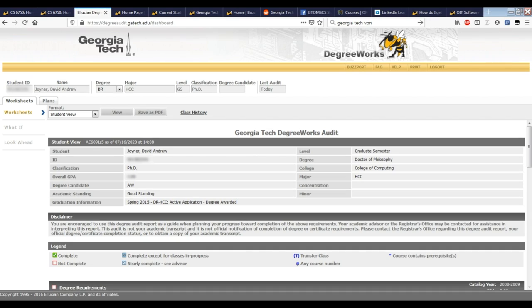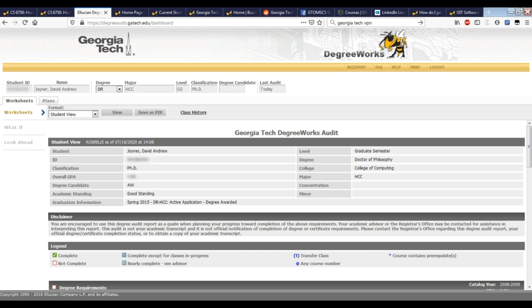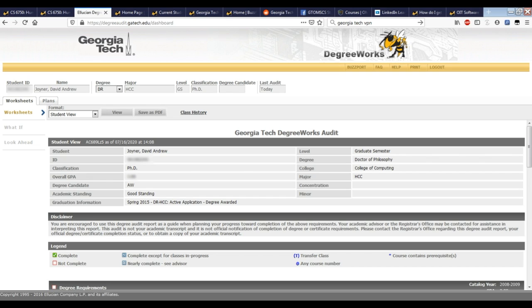Now once you start taking courses, there's a tool called DegreeWorks, which helps you track your progress to graduation to know if you've fulfilled your requirements or how far you are. If you go to degreeworks.gatech.edu or degreeaudit.gatech.edu/dashboard, you'll see an overview of yours. Yours will look different than mine because this is mine from when I was a PhD student here at Georgia Tech. But you'll get information about how close you actually are and you can poke around and find out what you need to take and what counts for what.